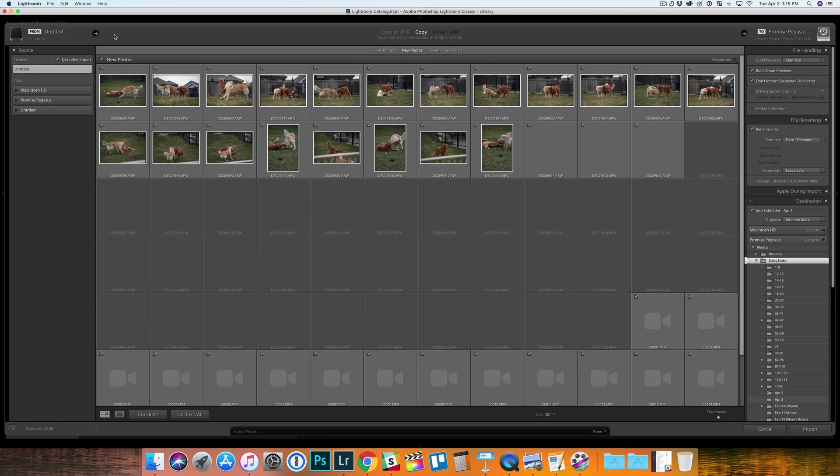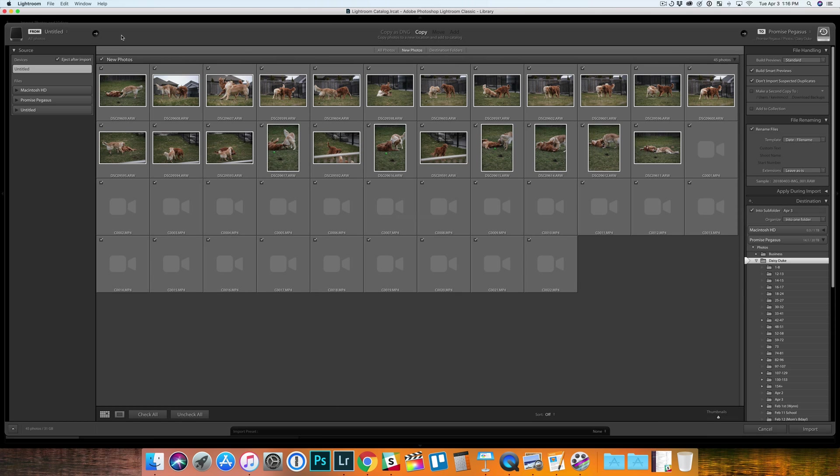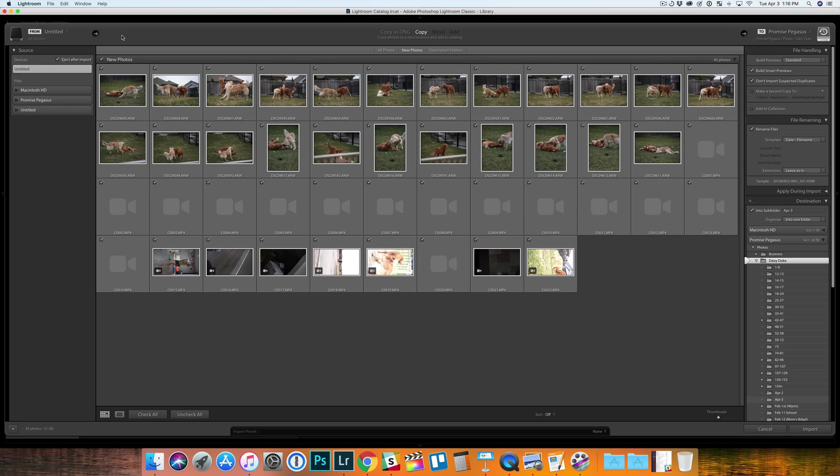So once you get to the import screen, either by using that shortcut if you're on a Mac or just by inserting your memory card when you're in Lightroom,